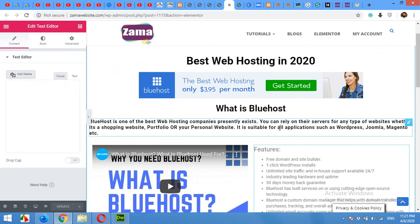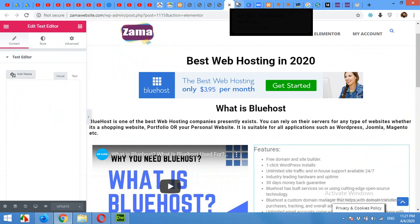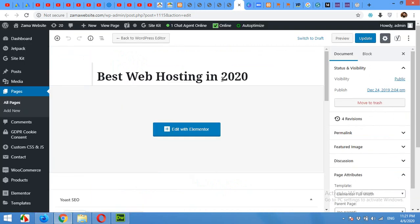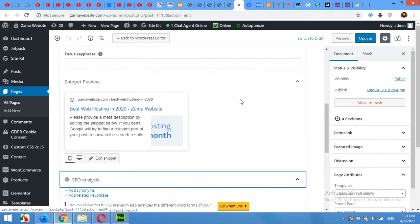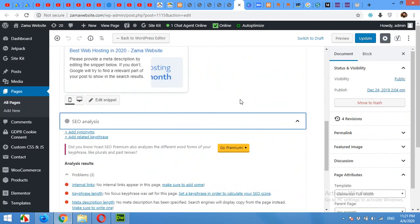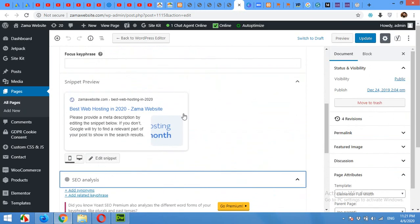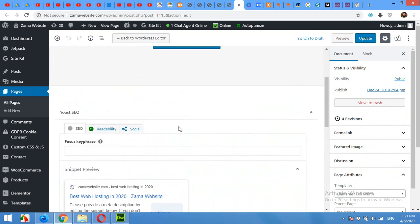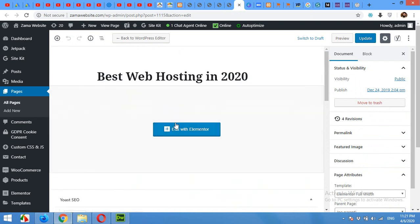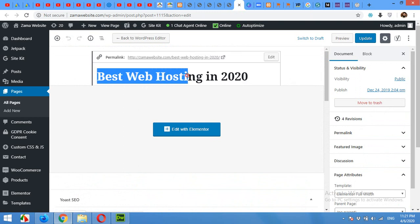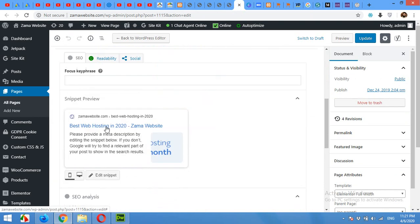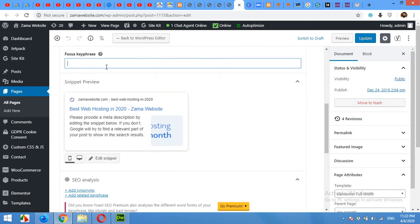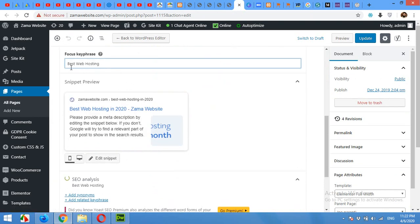Now what you have to do is come to edit page and see for the first error. Let me see if I gave this a focus key phrase. Okay, there is no focus key phrase. First of all, I'll give it focus key phrase, best web hosting. Copy.